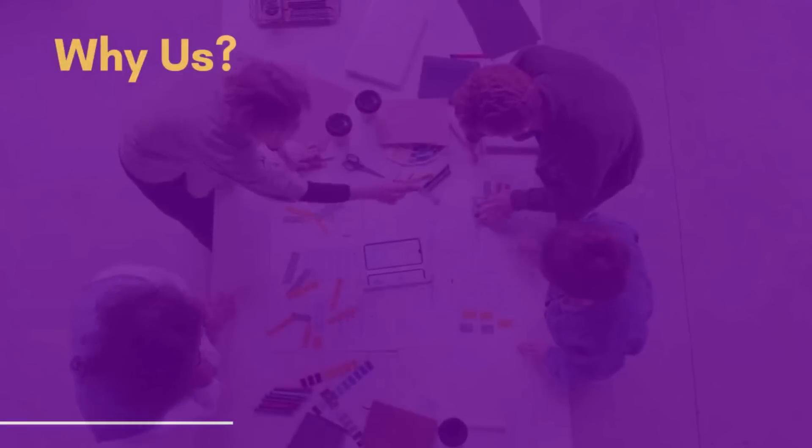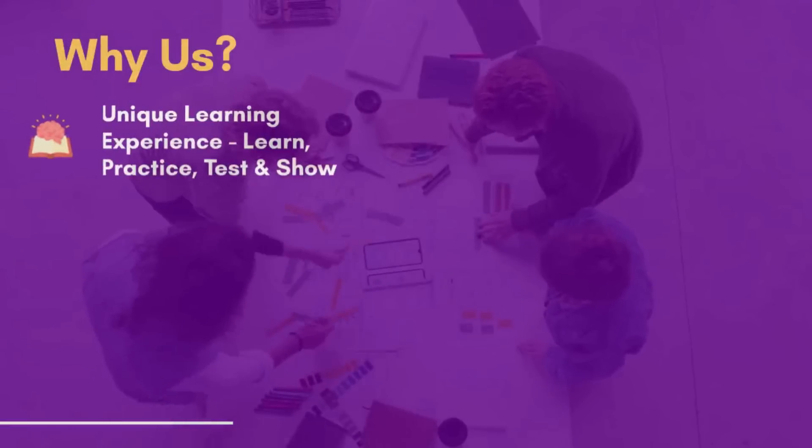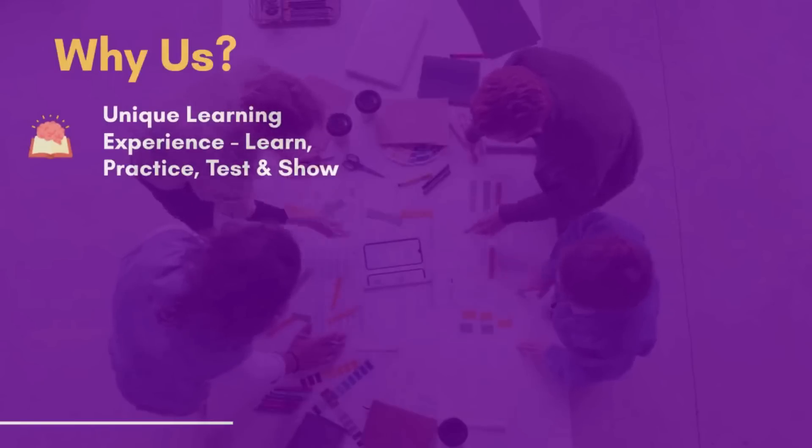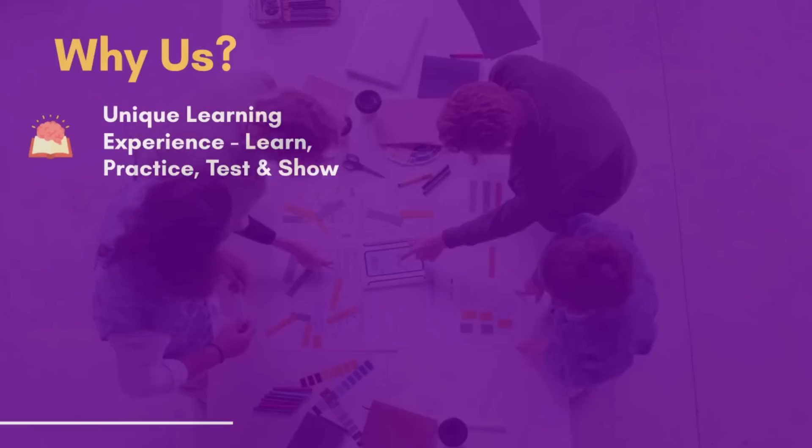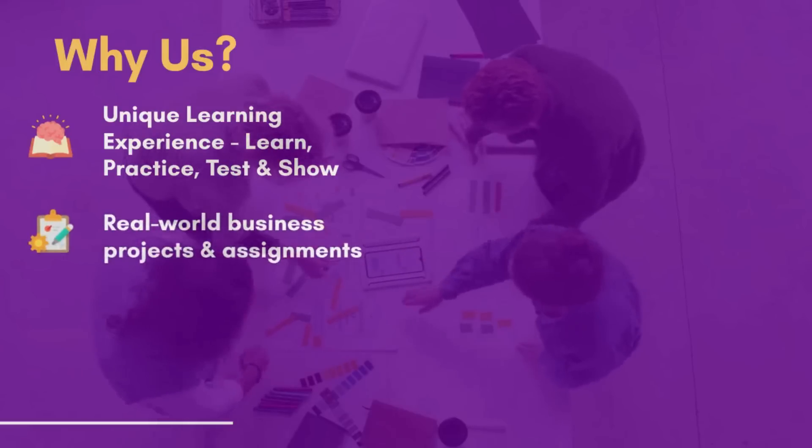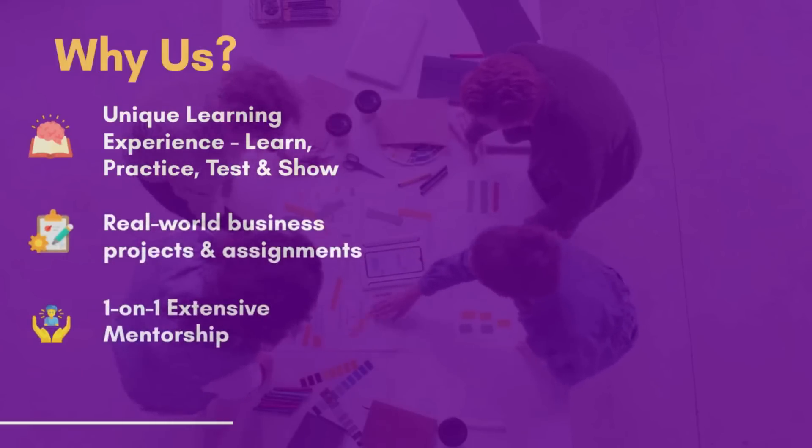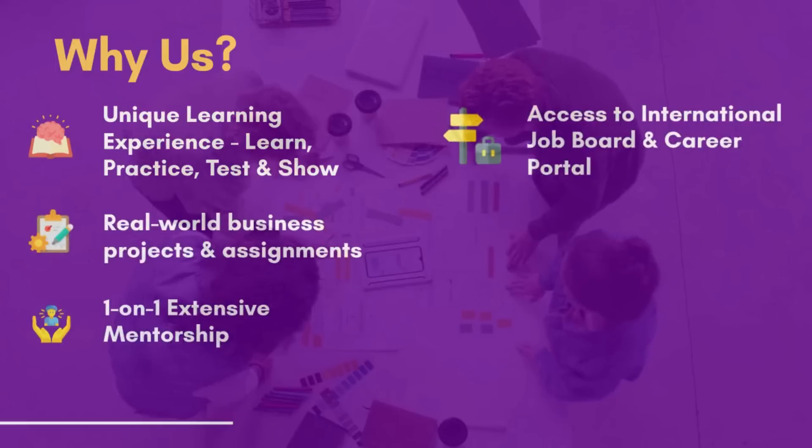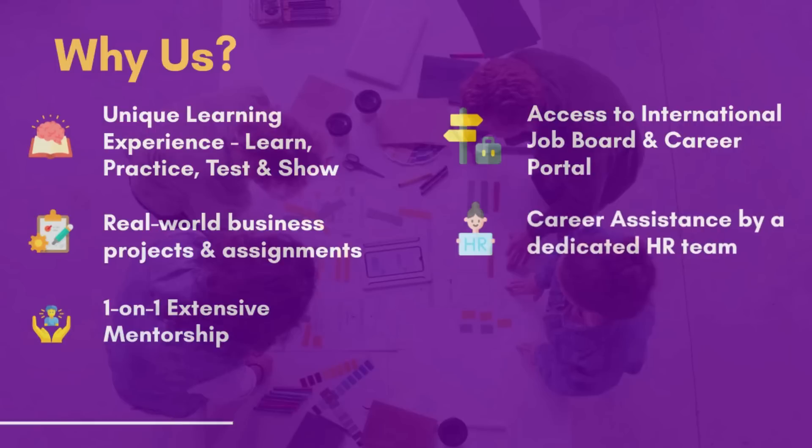Unique learning experience - learn, practice, test and show. Real-world business projects and assignments. One-on-one extensive mentorship. Access to international job board and career portal. Career assistance by a dedicated HR team.